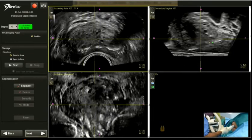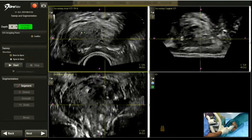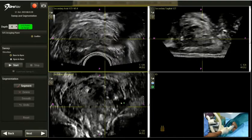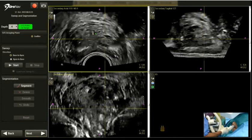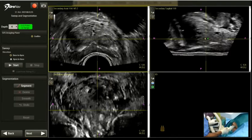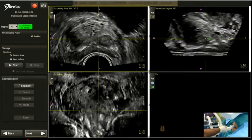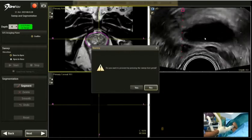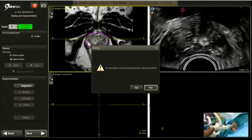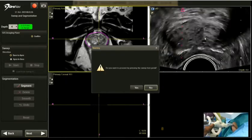This is the prostate on ultrasound images — we can see the sagittal, axial, and coronal images. It looks acceptable, but I want to repeat the scan to achieve better contrast resolution, so I will do it again.